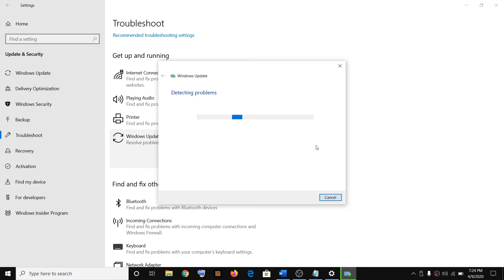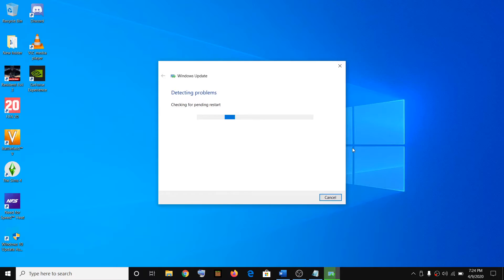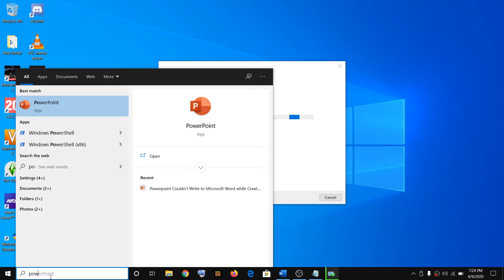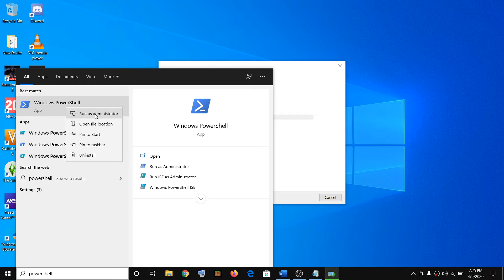If you are still facing the problem, you have to restart the Windows Update services. To restart Windows Update services, go ahead and type PowerShell in the Windows search box, then right-click on Windows PowerShell, click on Run as administrator, then click Yes to allow.